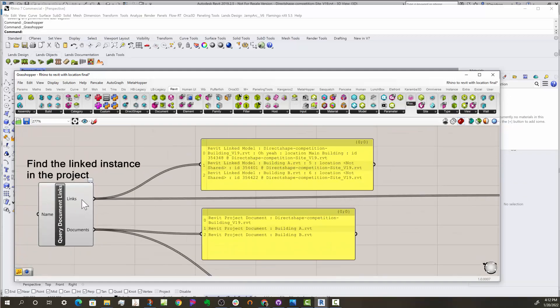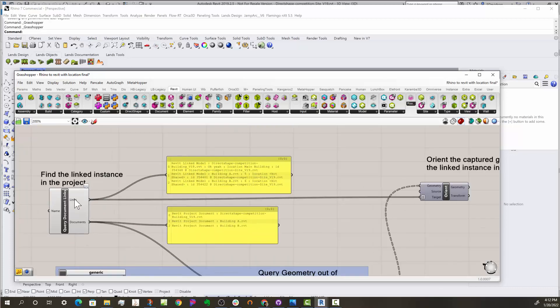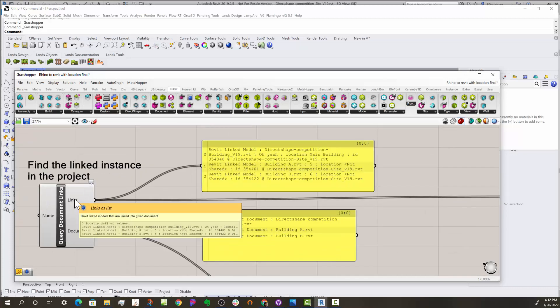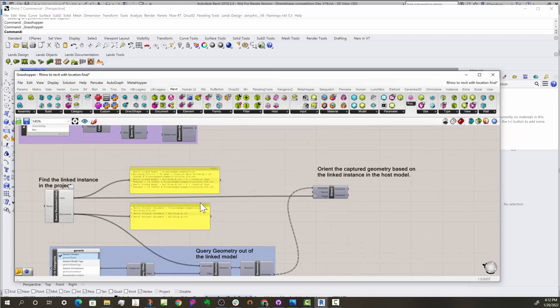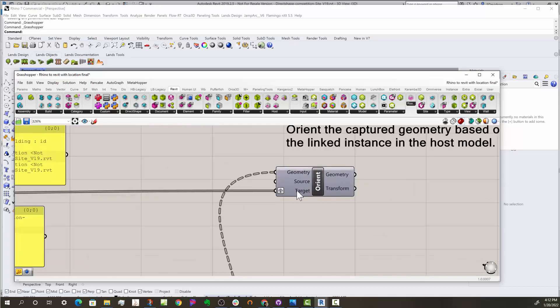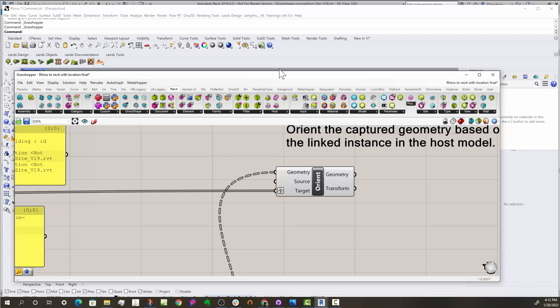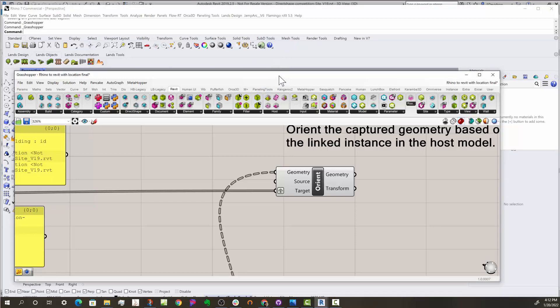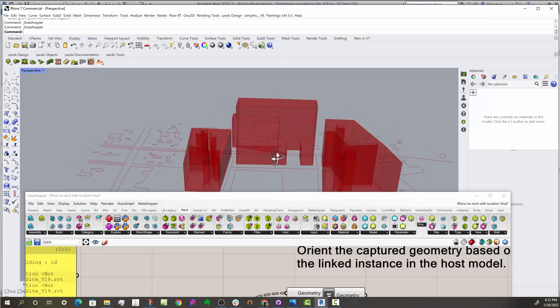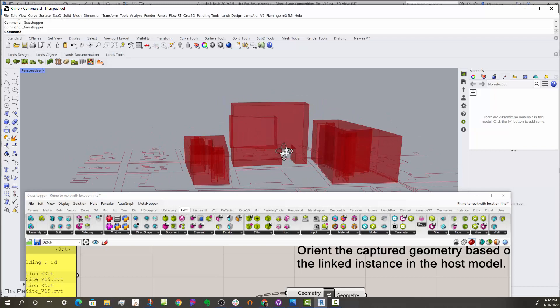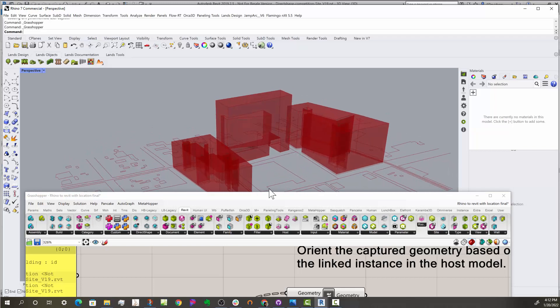So you want the geometry to come in here and then you grab the links themselves. The links know their location and orientation for each instance that's linked into the file, and you run that as a target. I did have to graft it up one so that it's a tree, just like the tree of geometry coming in. And if we look at that, you can see here that now the buildings are oriented properly.